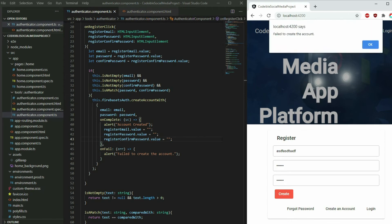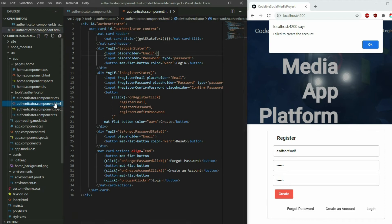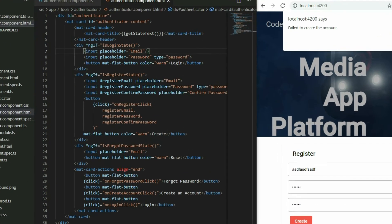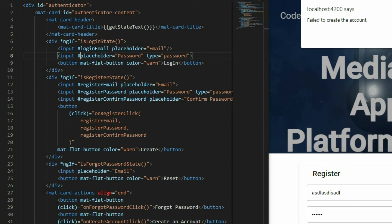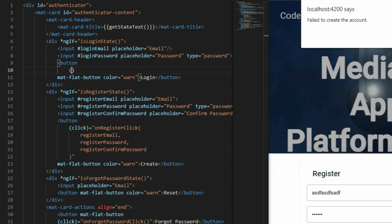Now let's add the login feature. Go to the AuthenticatorComponent HTML page and add a template reference for the two inputs in the login content. Call the email input login-email and the password input login-password. Attach the click event to the login button and pass in the two template references.